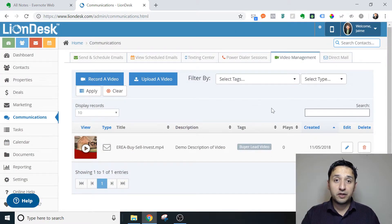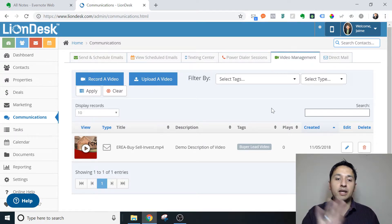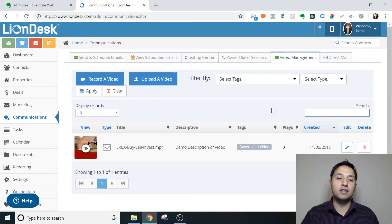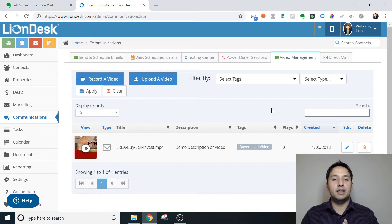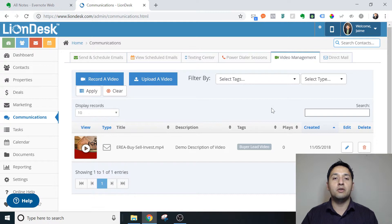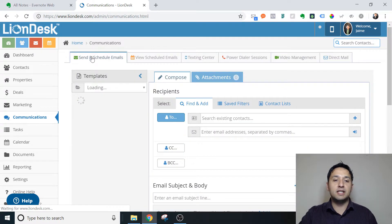So this is the first step — very similar to the image uploading. There are two steps when you're actually getting this to work. It's not a Control-V type of upload or process. LionDesk will actually host your video, and that's how it's going to work. So you go over to Send an Email.